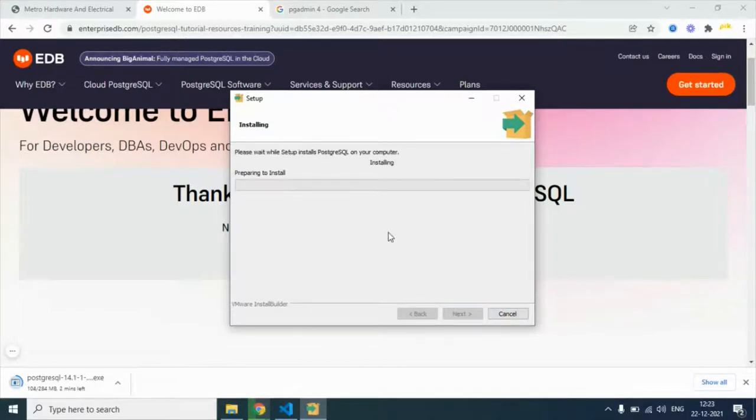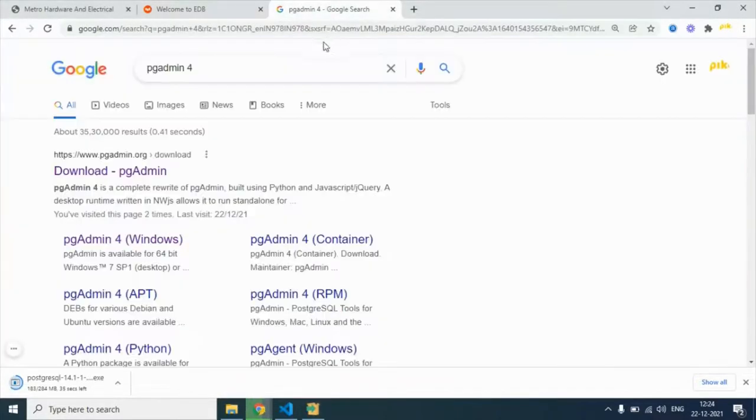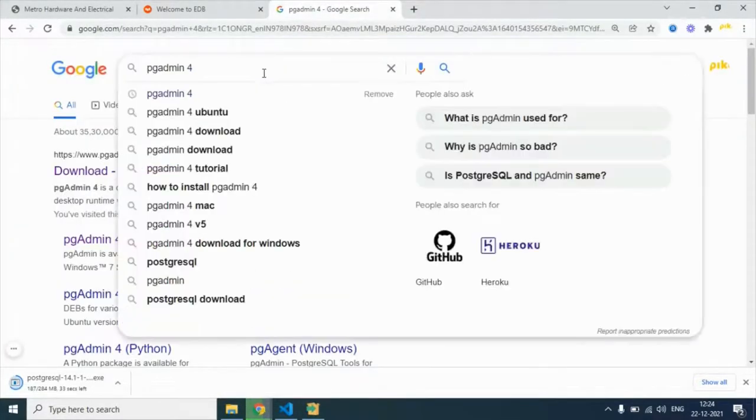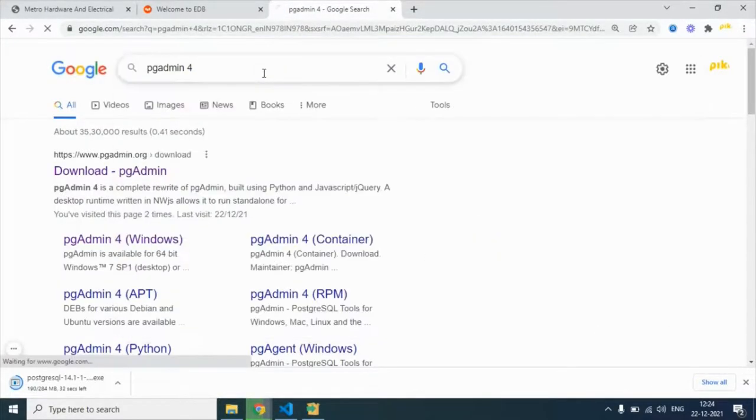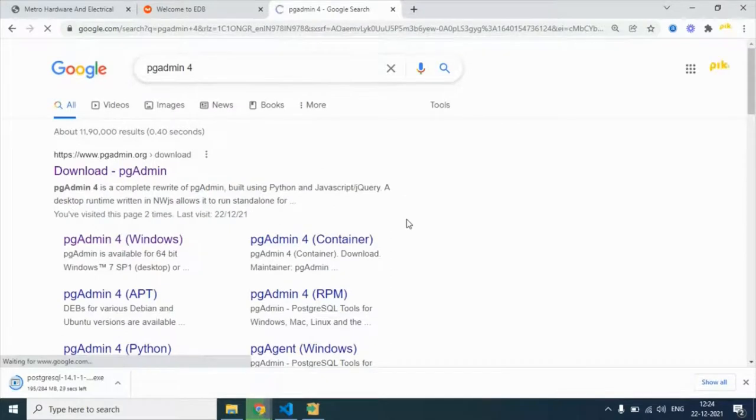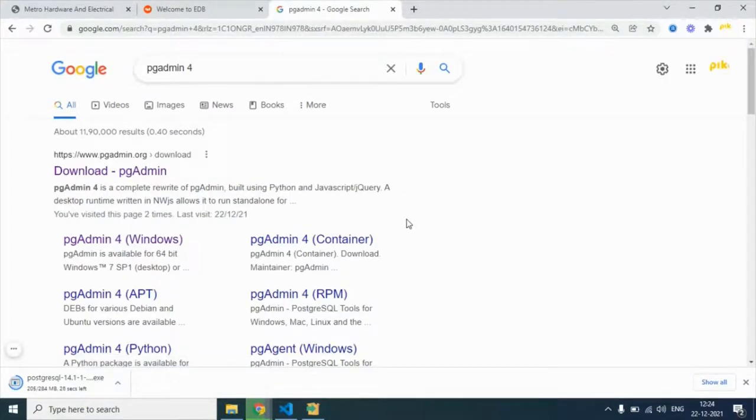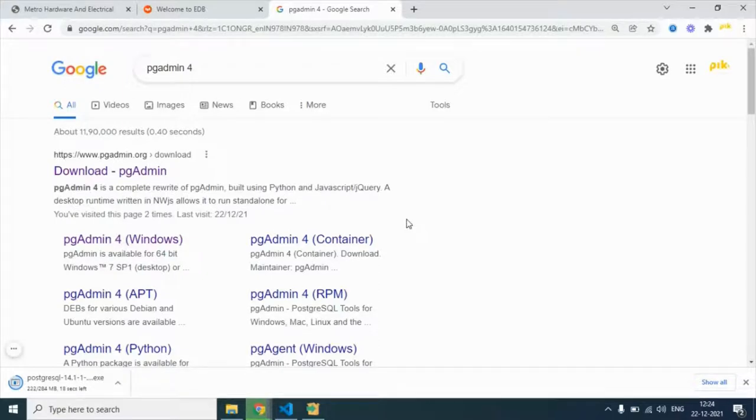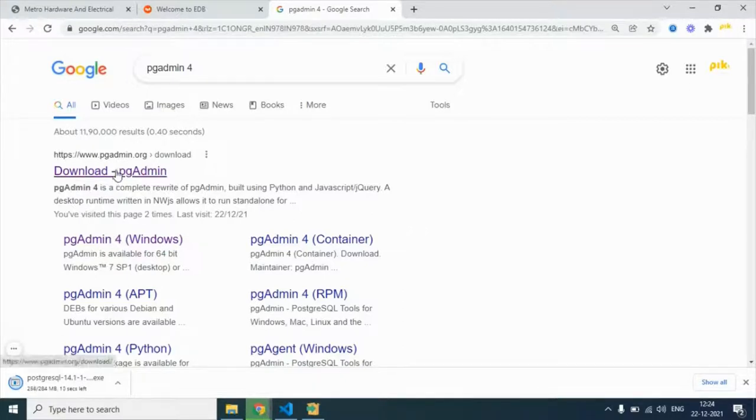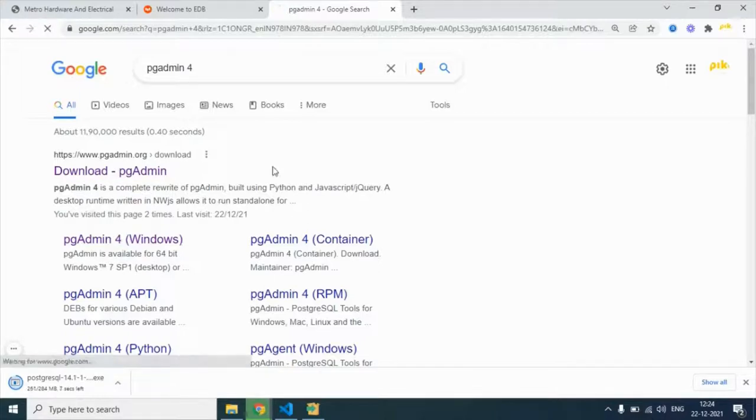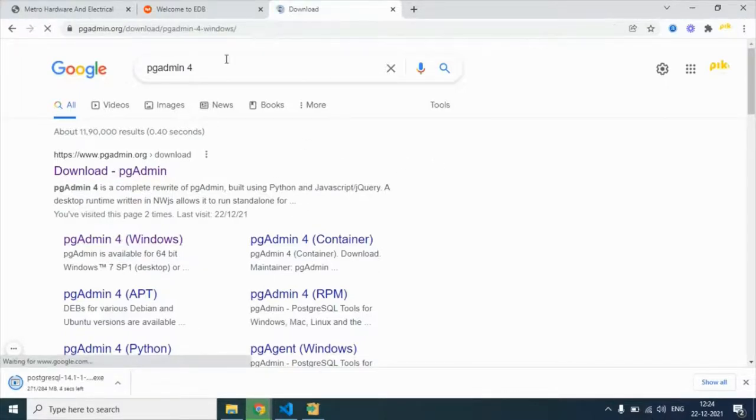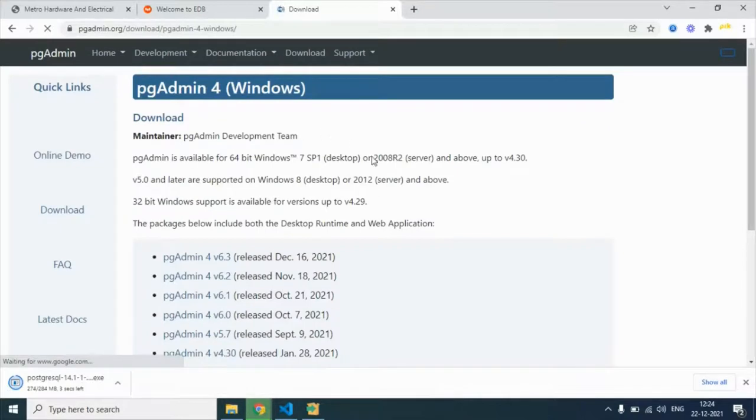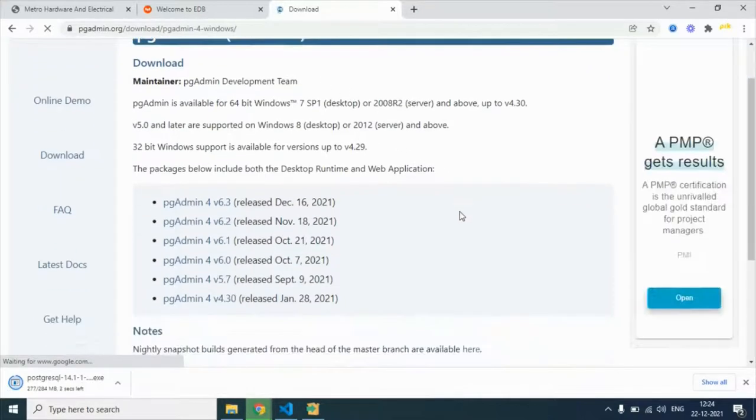Then we have to install pgAdmin 4. This is actually a UI for PostgreSQL. It's the most famous UI for PostgreSQL database. If you have a user interface, it's easy to manage, right? We can view the tables and create tables without using the shell or command prompt. That's the benefit of pgAdmin 4, so I have to download that.